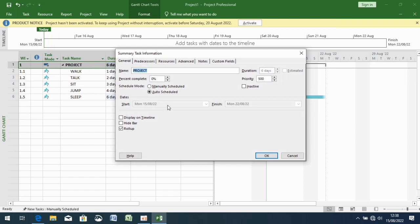Here you'll see 'Percent Complete', which starts at zero percent. You scroll up to the percentage given in the question. For example, if it's 100%, you keep going — 25, 30, 35, 40 — and if it's 50% you stop there. We're assuming it is 100%, so when it reaches 100 you click OK.